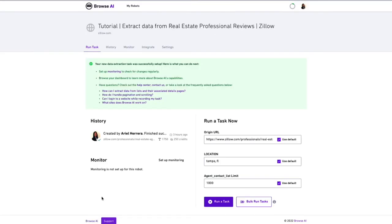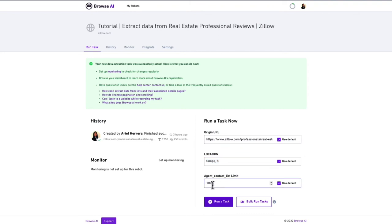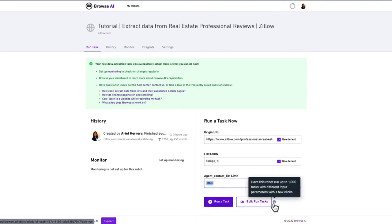But what if we want to get data for multiple cities? This is easy. All we have to do is change the location parameter to whichever neighborhood, city, or zip code we want to get agent information for. We can run tasks from within the page. We can also do bulk run to run the robot for multiple cities at once.